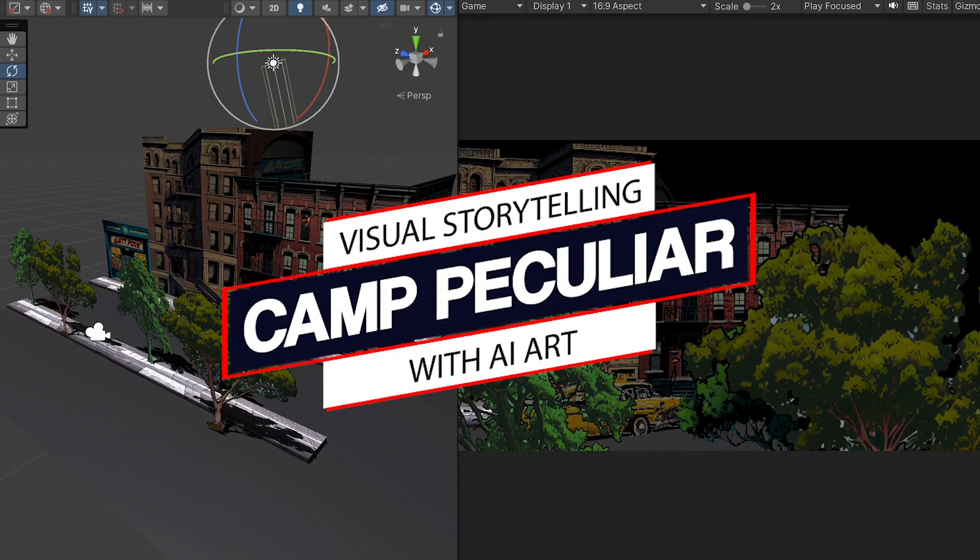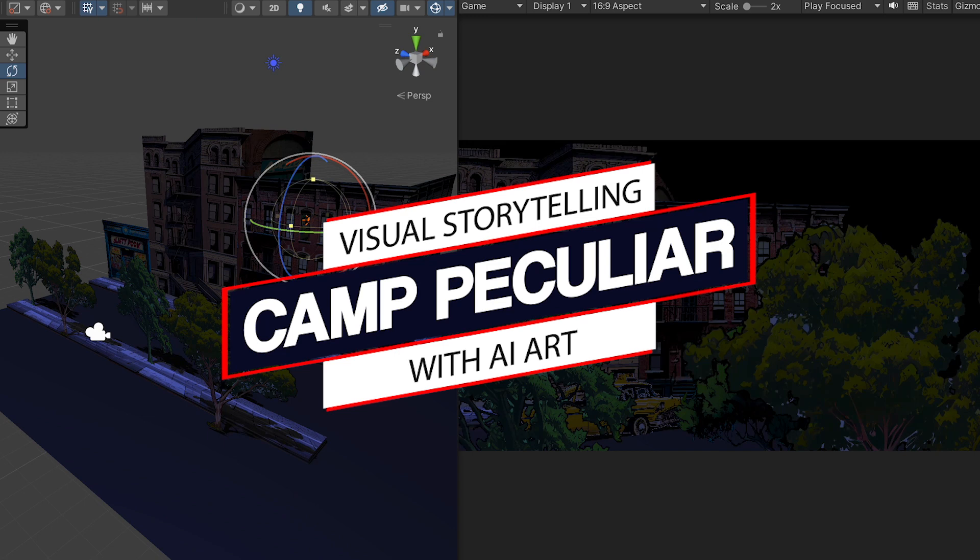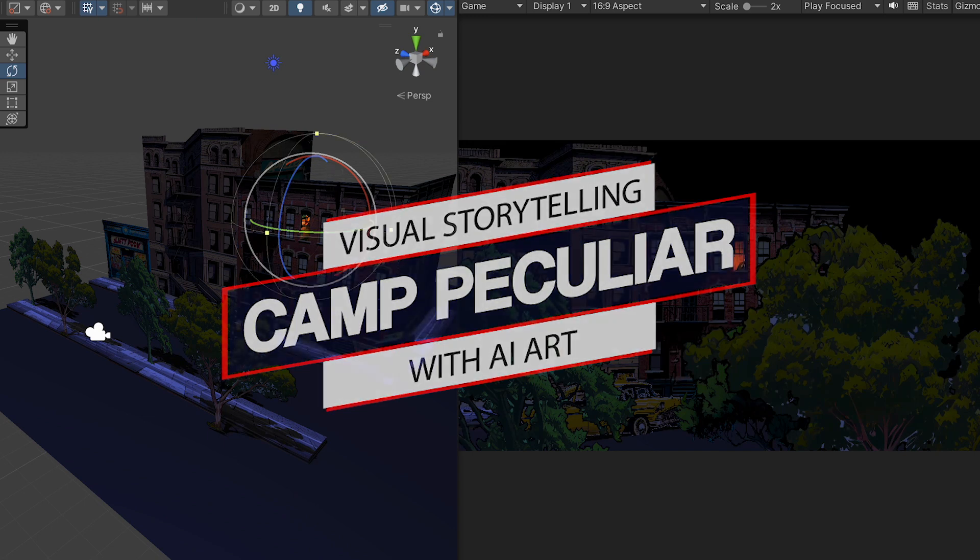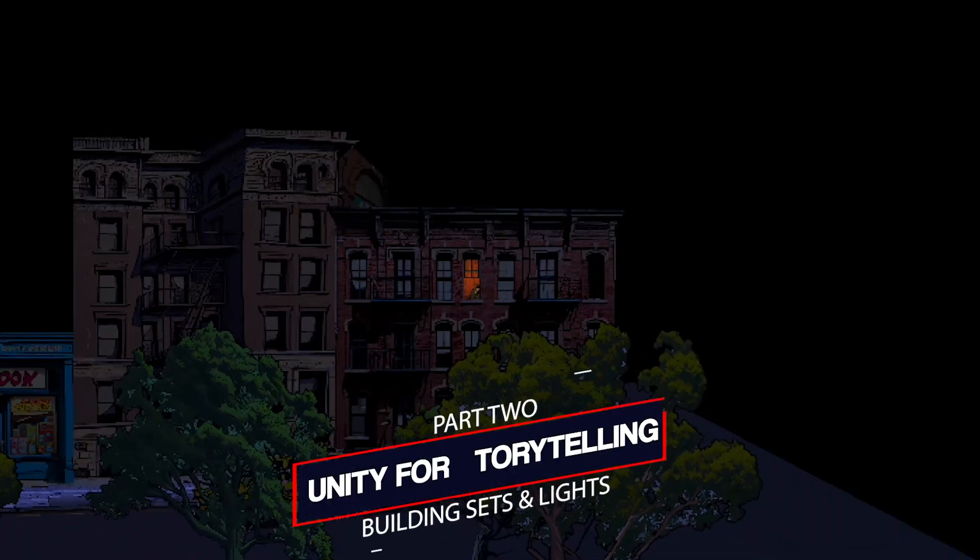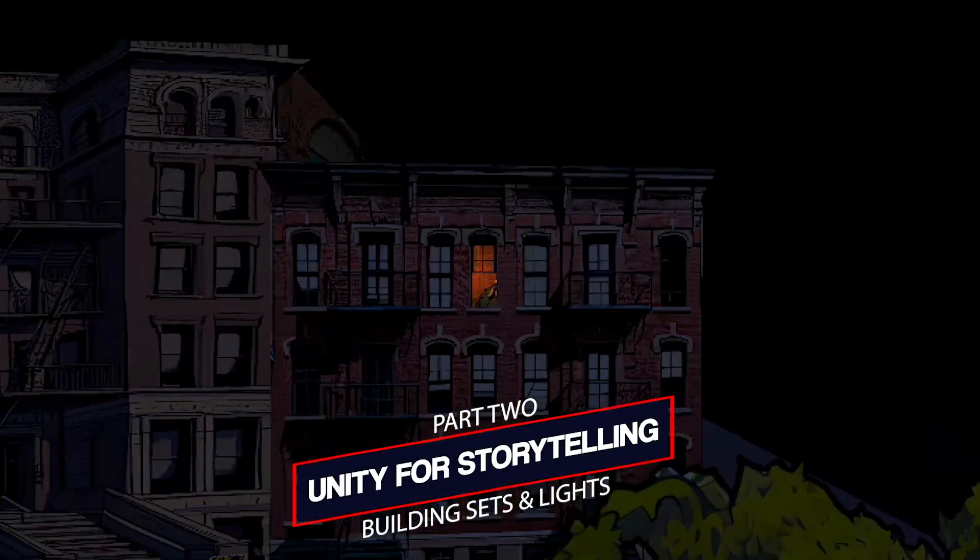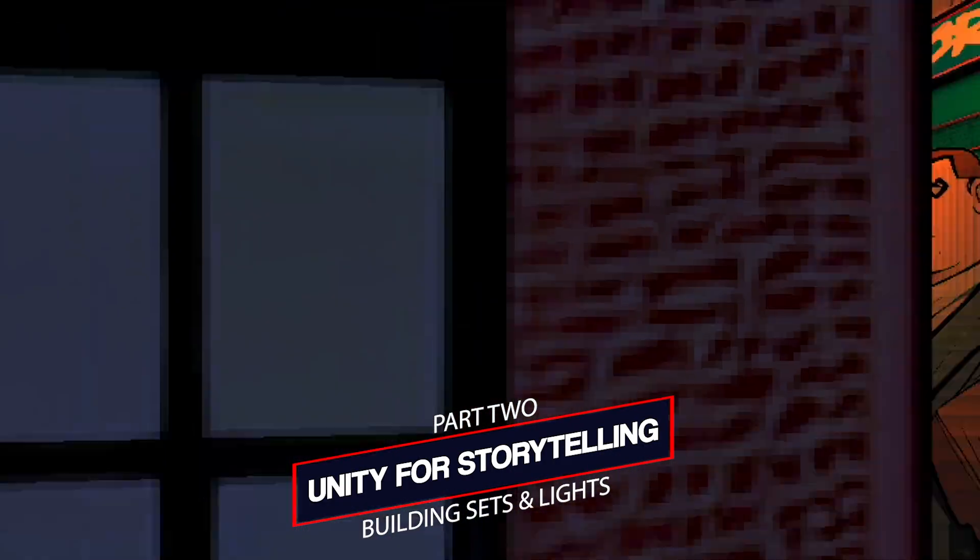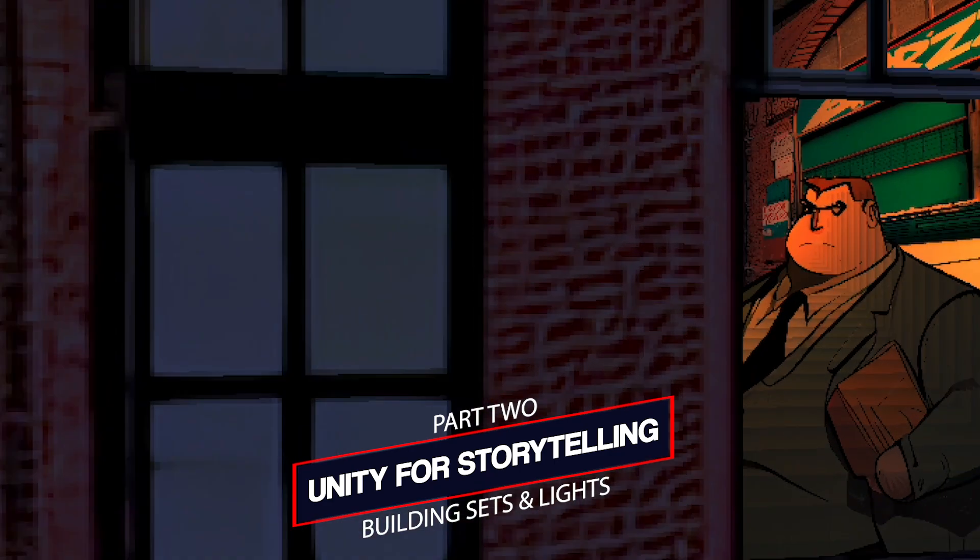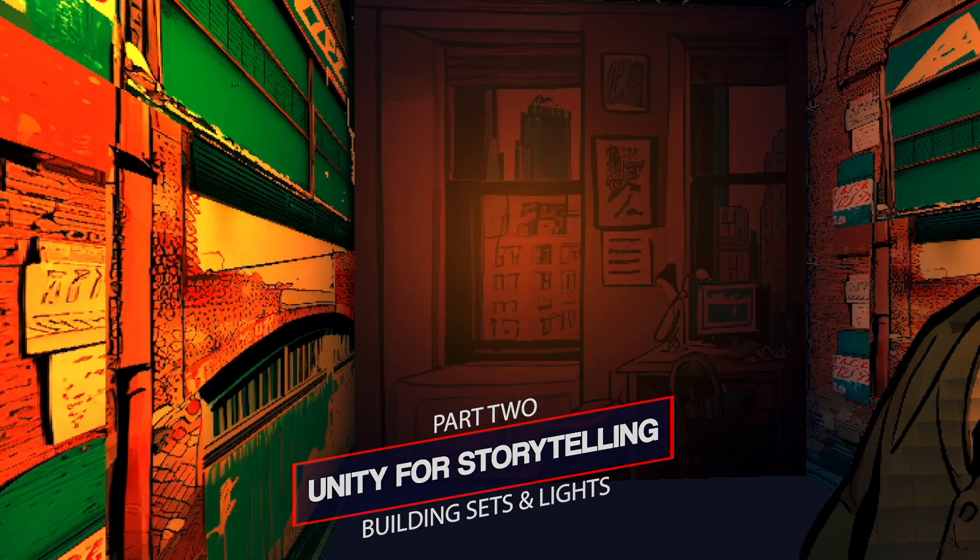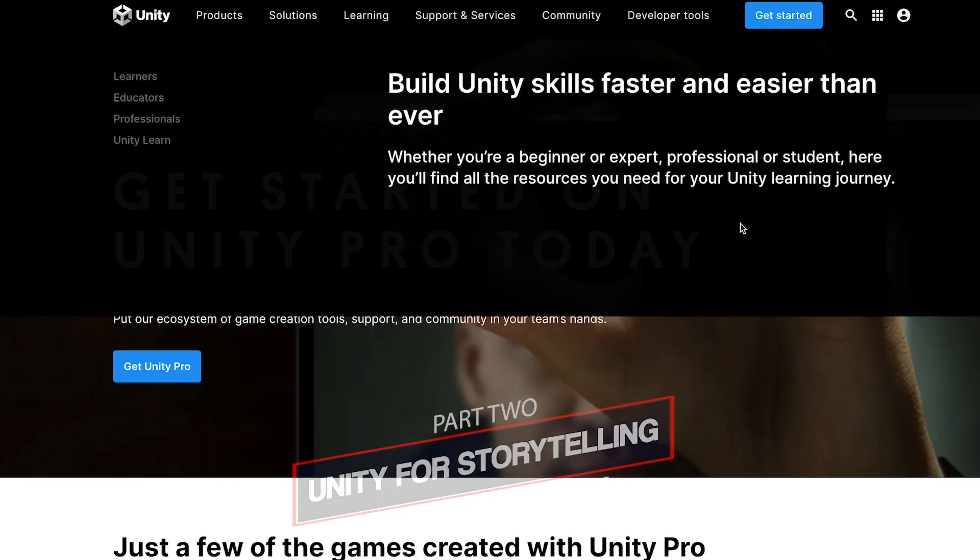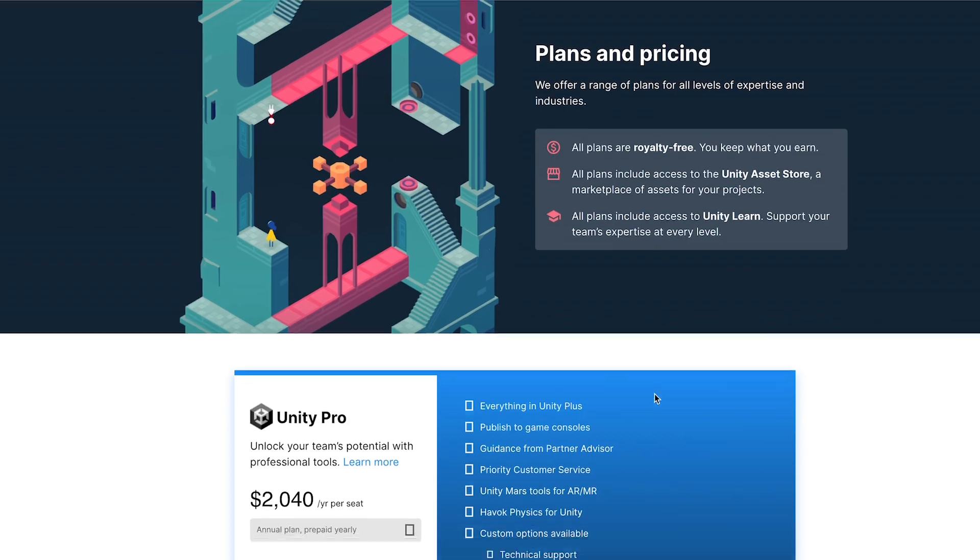Welcome to Camp Peculiar, my name is Aaron and this is a channel dedicated to visual storytelling using AI art. Today we're continuing our series on using the Unity game engine for short film, animation, motion comics, or cutscene production, all leveraged by AI art. This is video two in the Unity playlist.